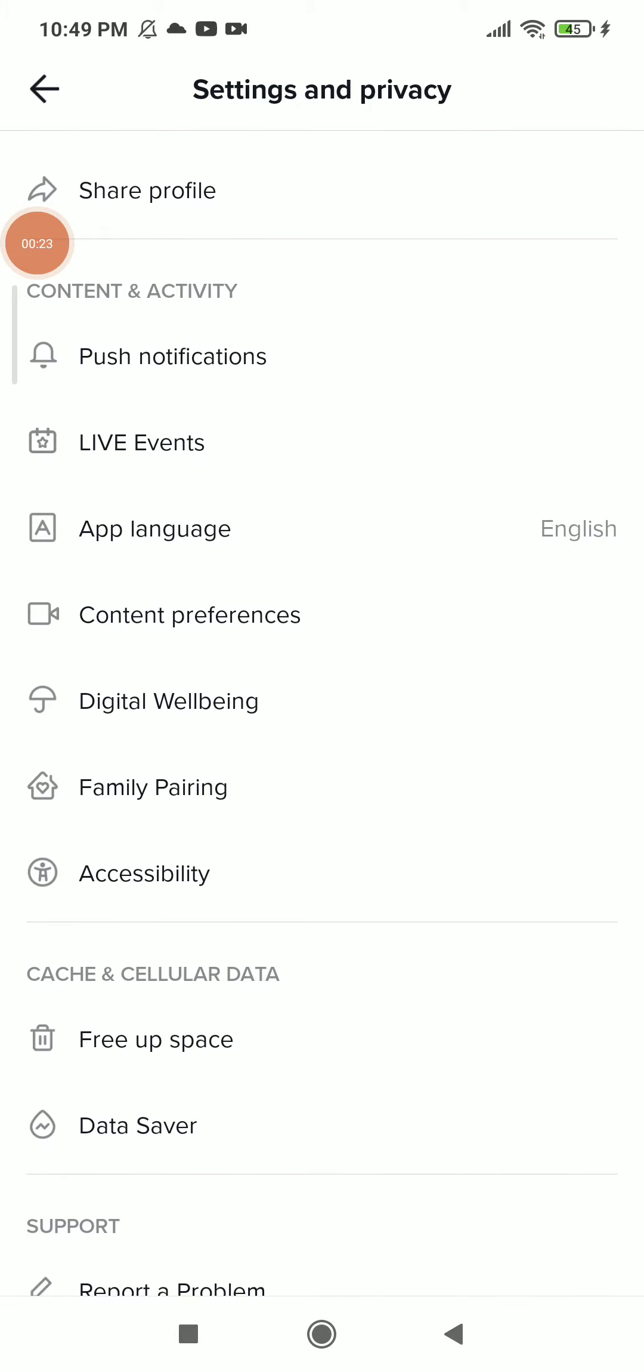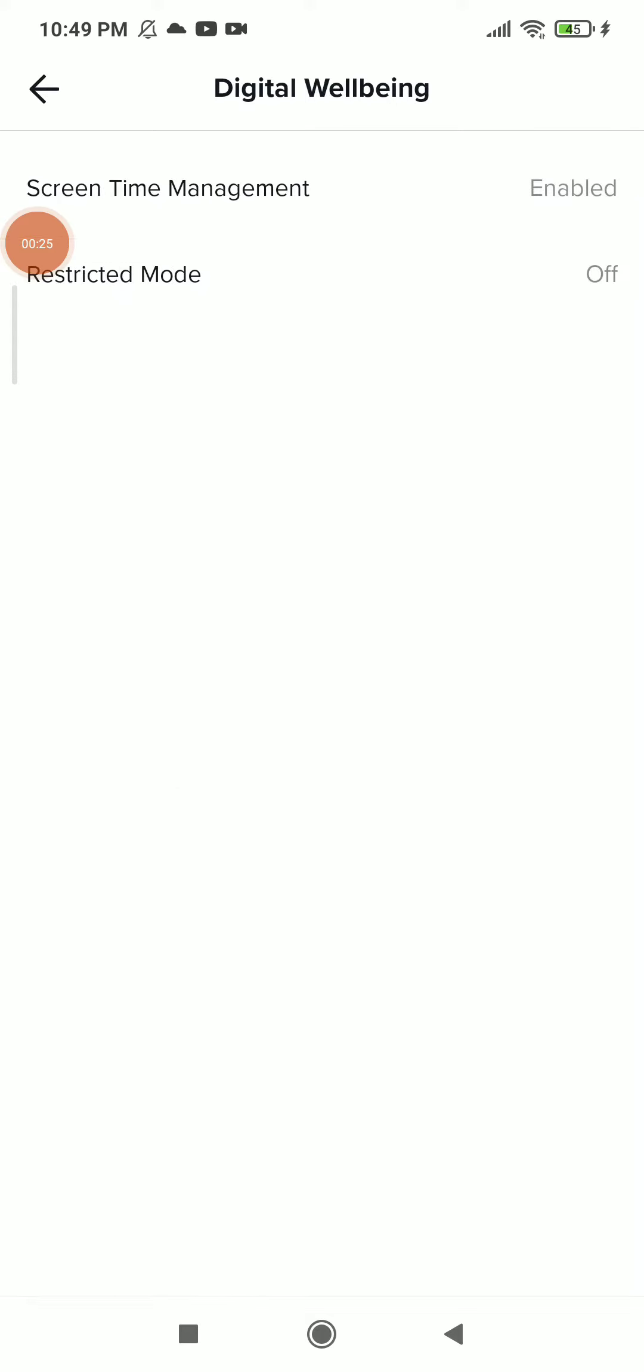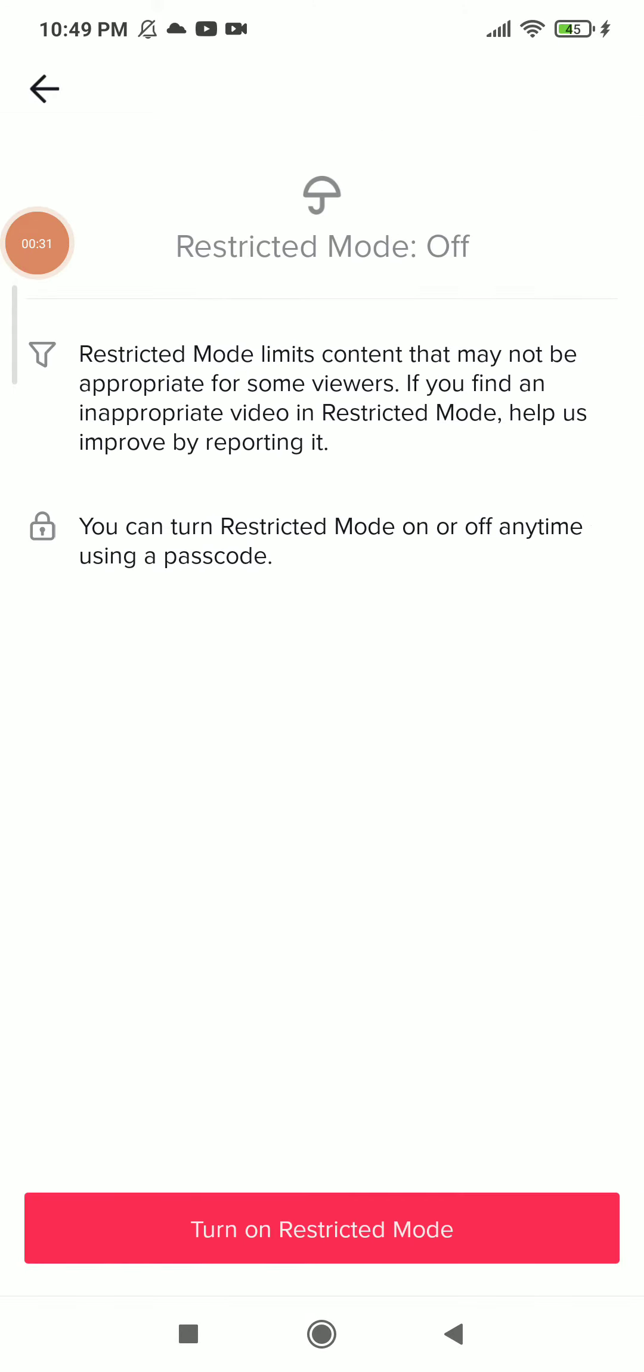You're gonna find Digital Wellbeing. In here you're gonna find Restricted Mode, which is the second option. Click on it. You can turn off or on restricted mode. If I want to turn on, just click on turn on Restricted Mode.